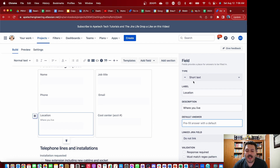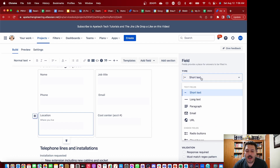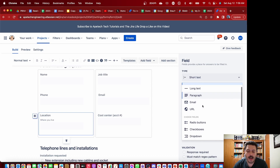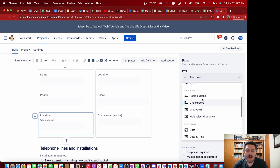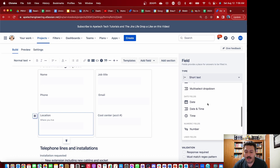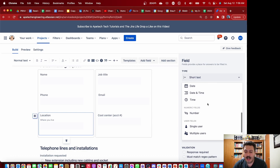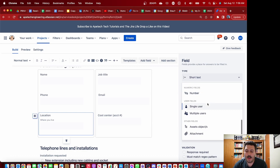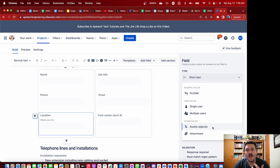One thing worth noting is the field types available. You have short text, long text, paragraph, email, URL, radio buttons, checkboxes, dropdowns, multi-select dropdowns, dates, times, date and times, number, single user, and multi-user — basically a lot of the same things that we see in Jira custom fields.